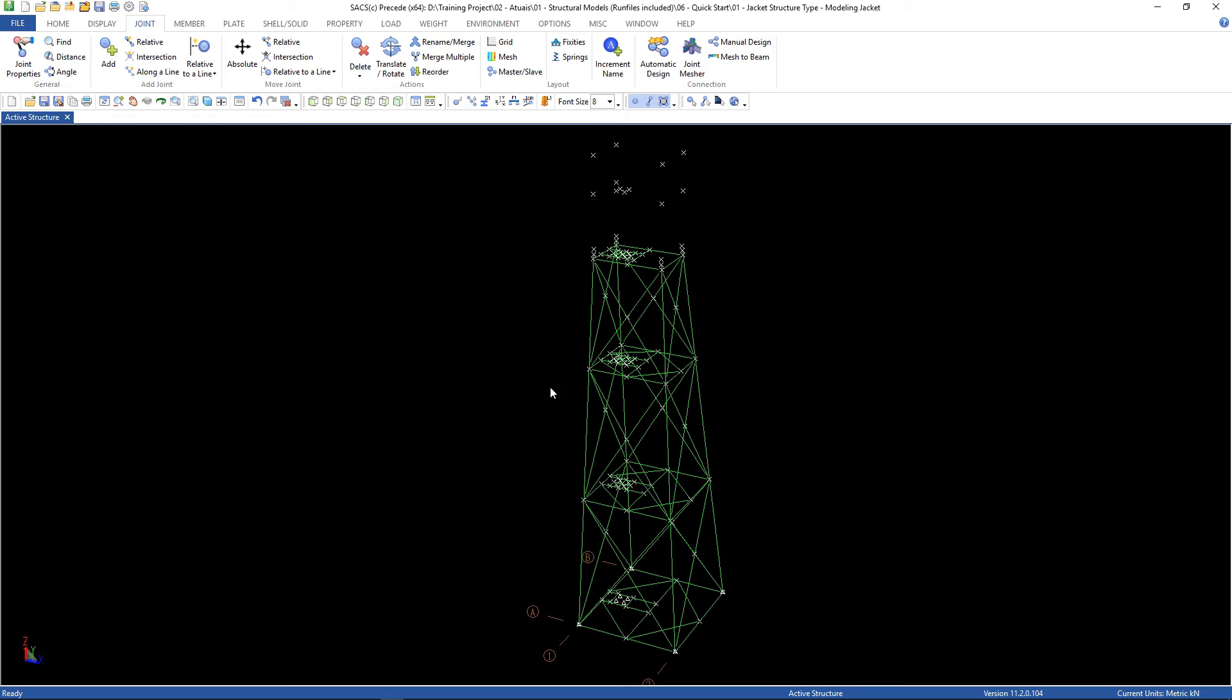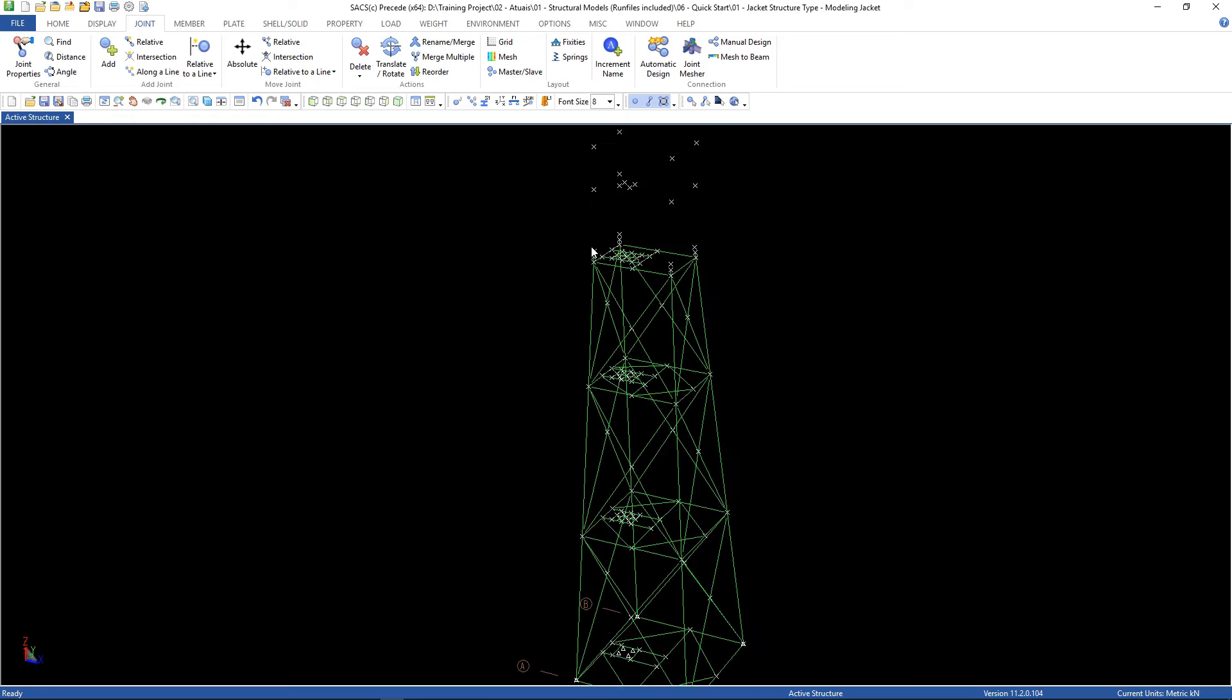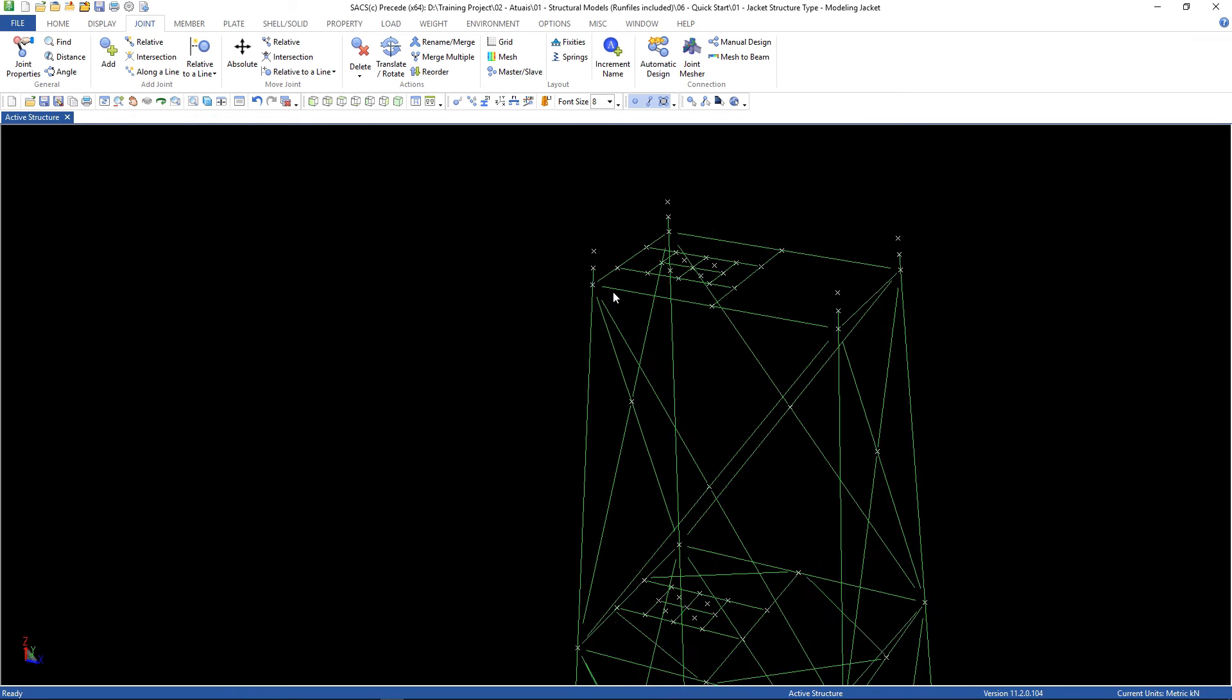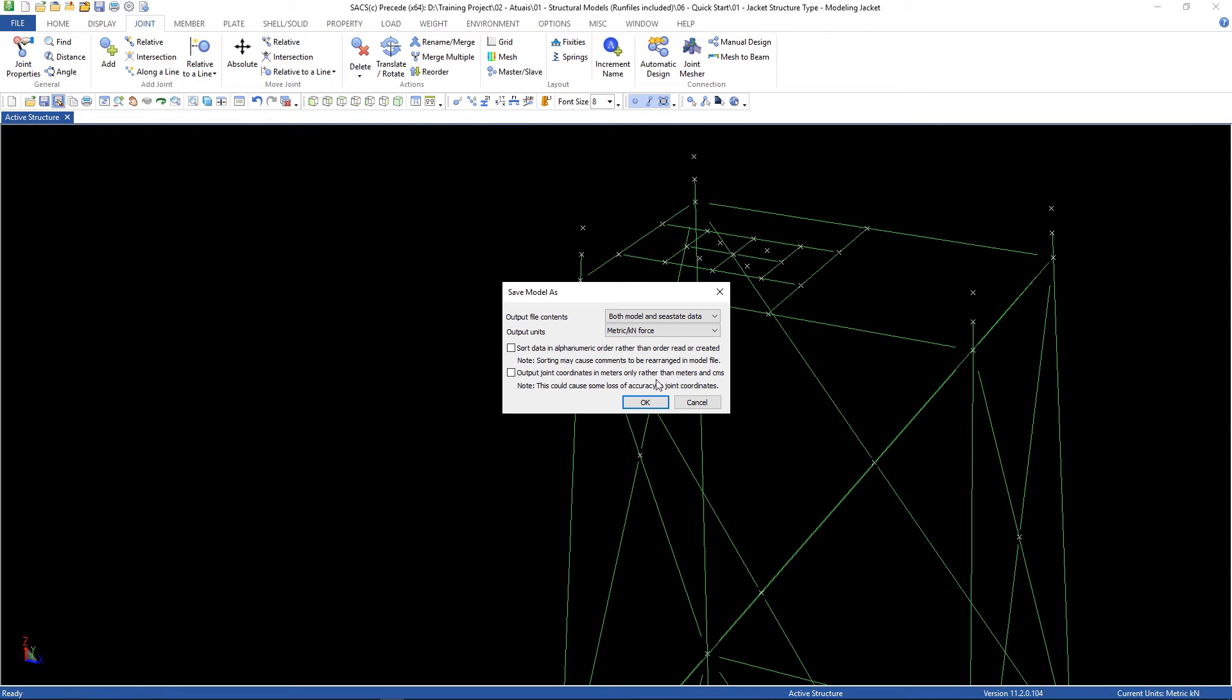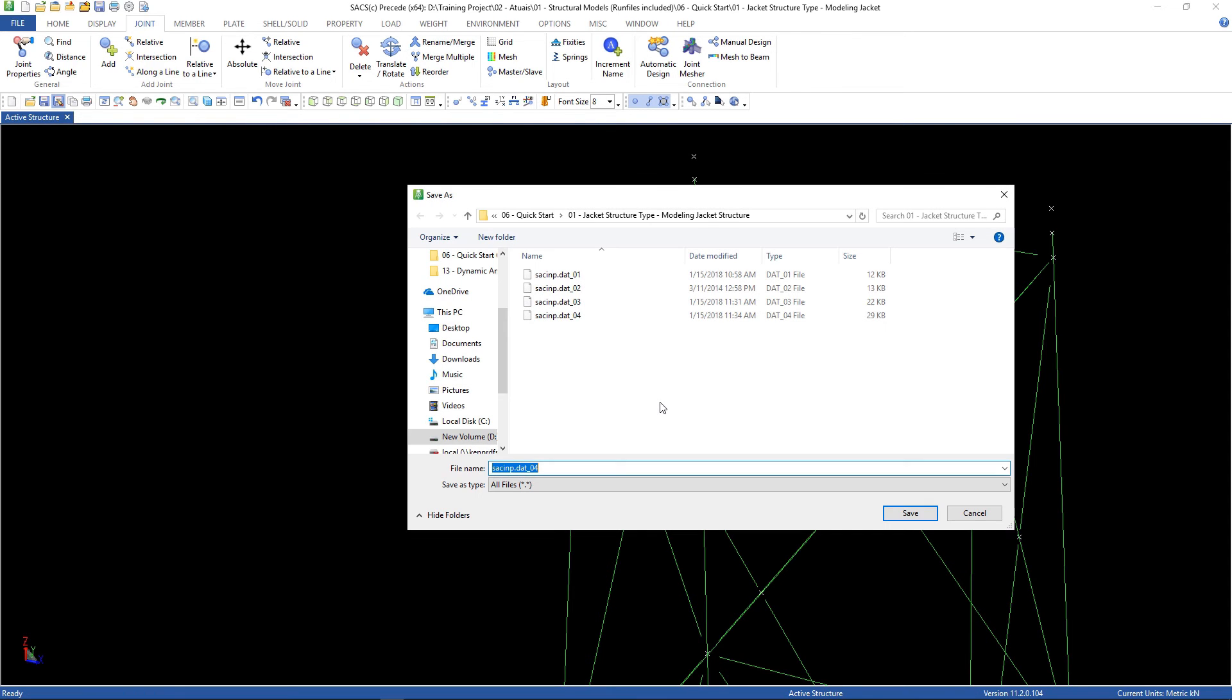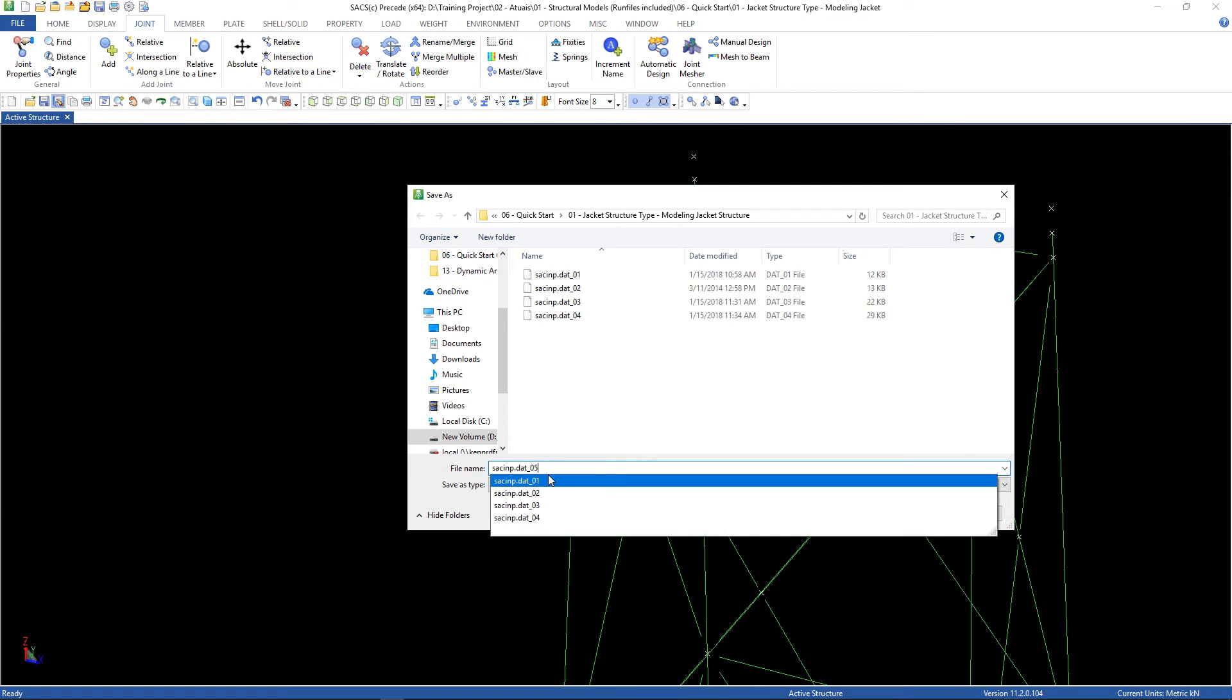Take a look at our joints. The offsets were automatically created.